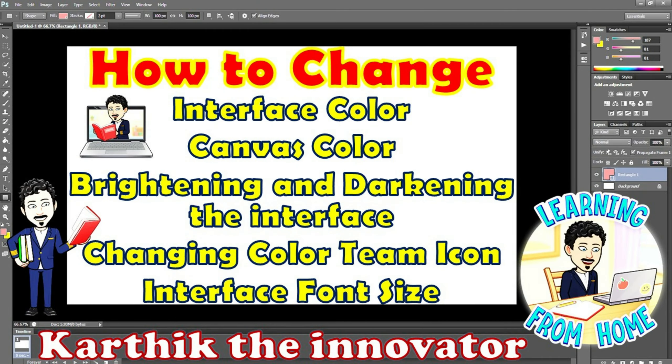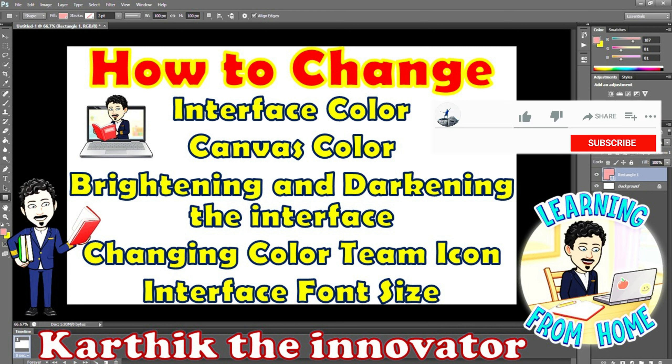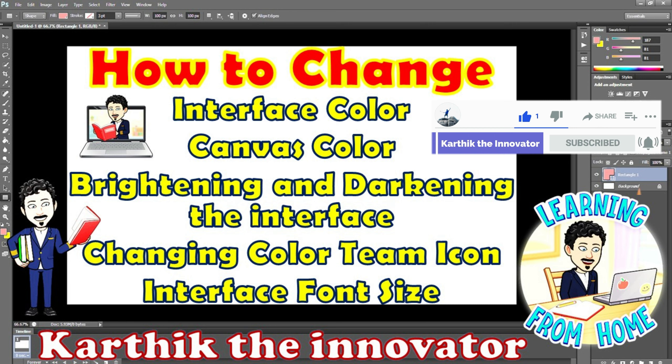In this video we have seen how to change UI color, canvas background color, brightening and darkening the UI, changing the color theme icon, and UI font size. I hope you guys have enjoyed this video. Thanks for watching. If you like this video, kindly like, share, comment, and subscribe. See you all in the next video.